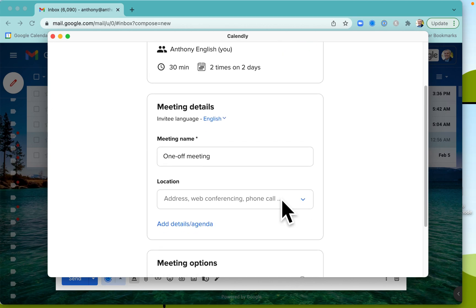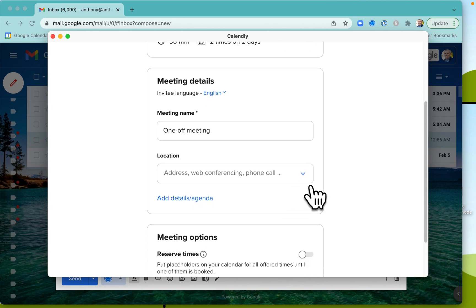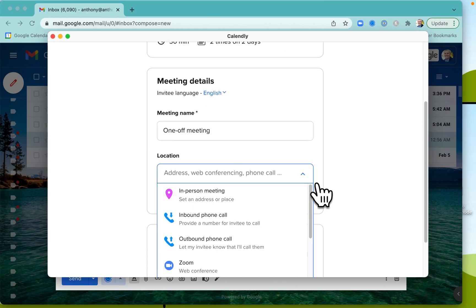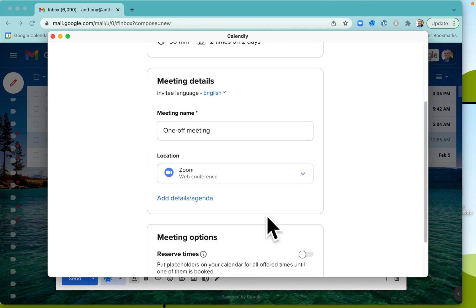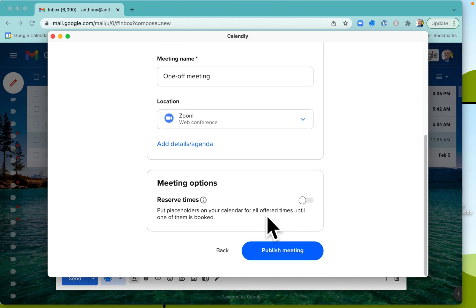Okay, this is a one-off meeting, and you might say, hey, this is going to be a Zoom call. Great. Publish the meeting.